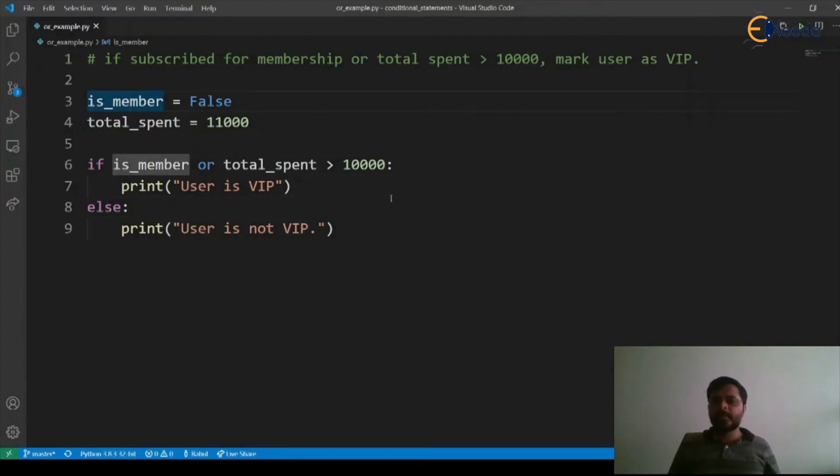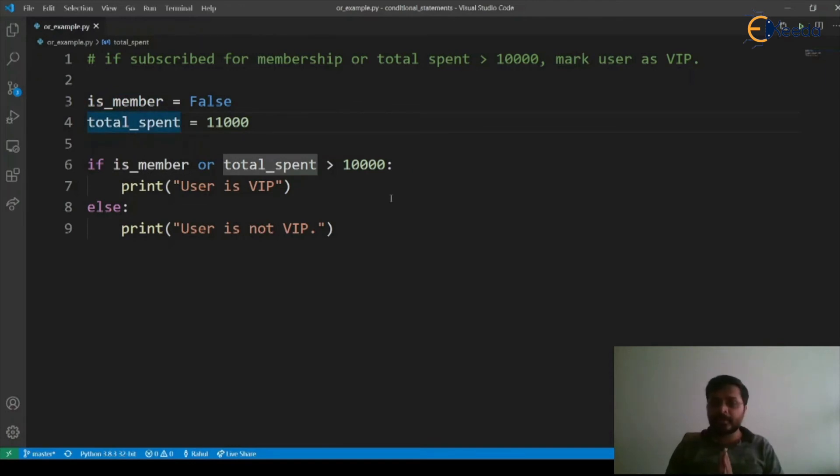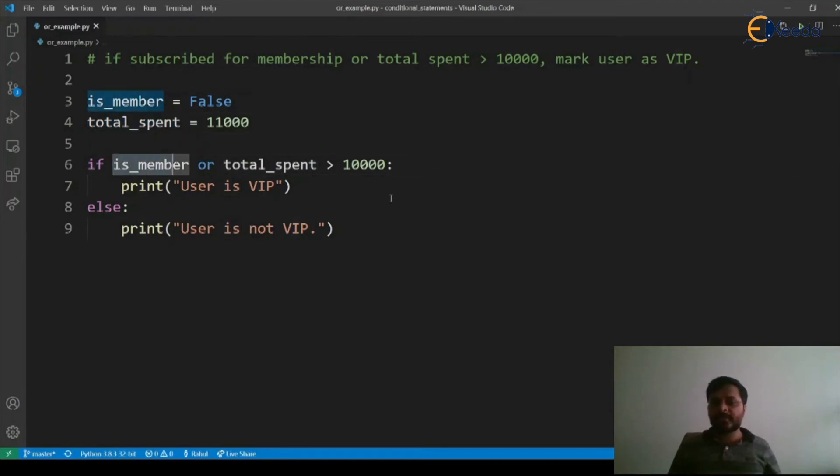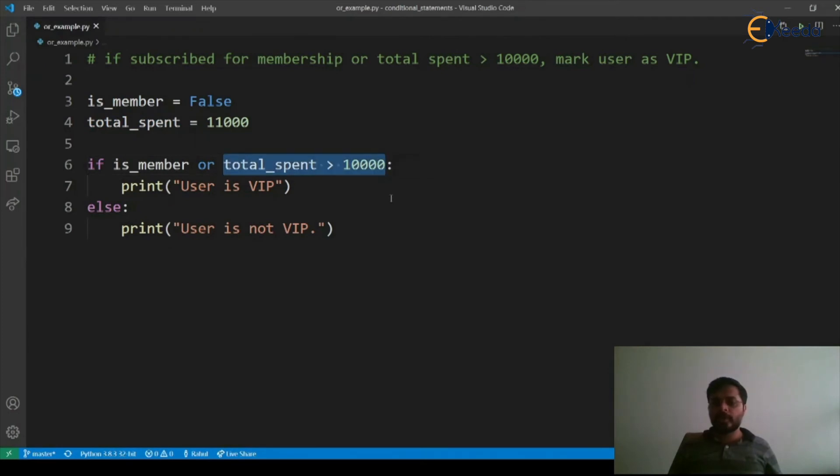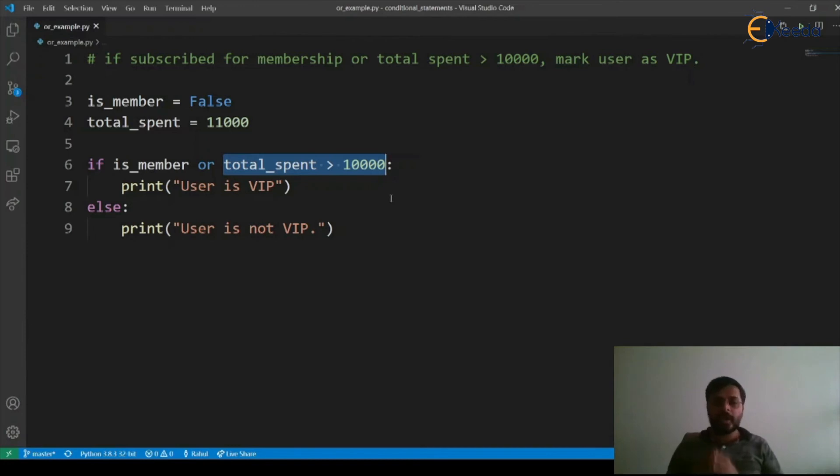Here we made is_member as false but our total_spent is 11,000 which is greater than 10,000. Although this is false, this part evaluates to true, and as per OR, one of them is true, so the output is true and it prints user is VIP.